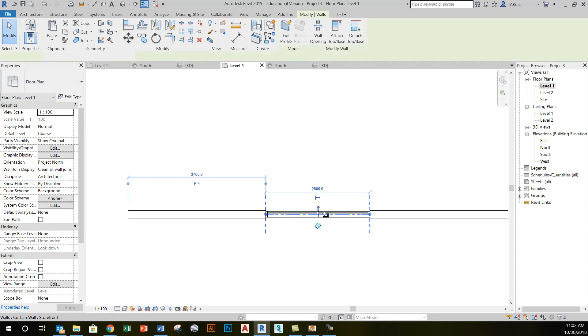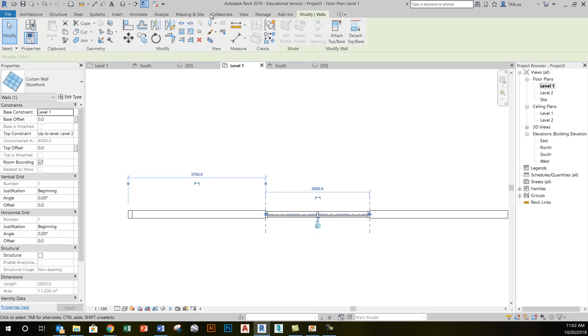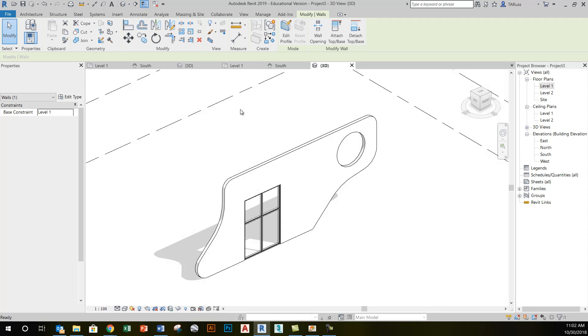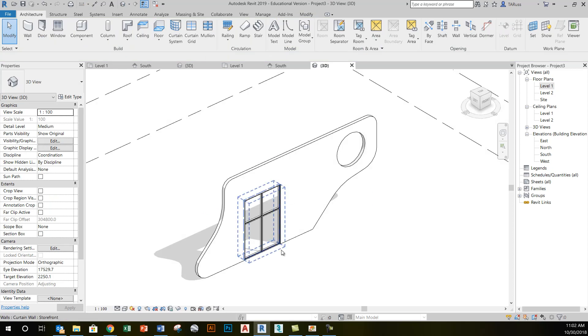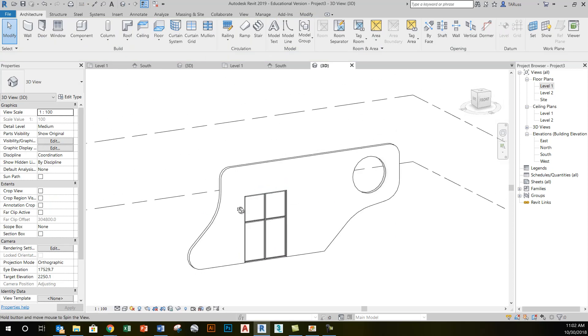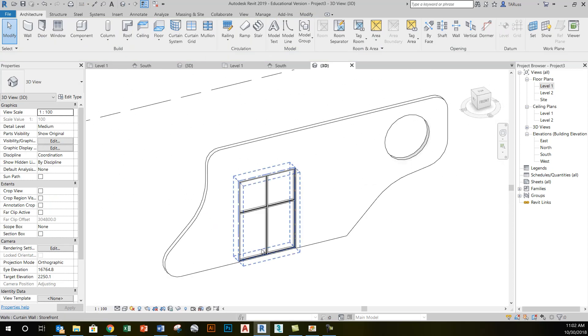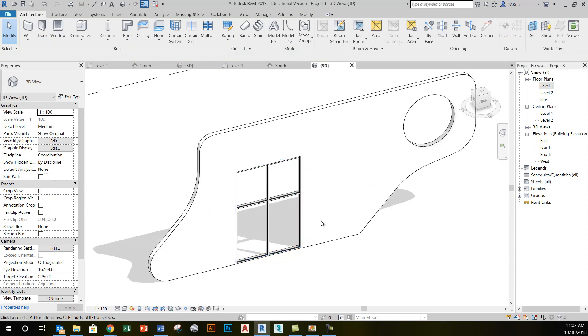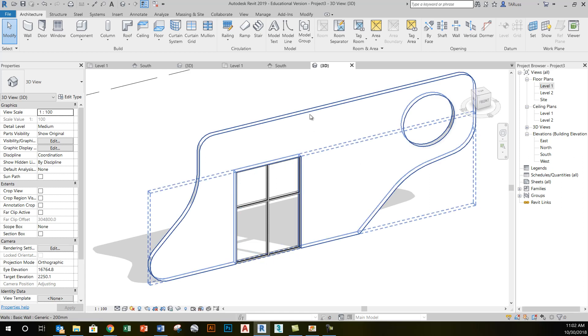If we go to a 3D view, we'll be able to see that this storefront curtain wall object now sits entirely within the custom wall that we created. The same tool that allows us to create this custom shape for this wall is going to be available for this wall object.